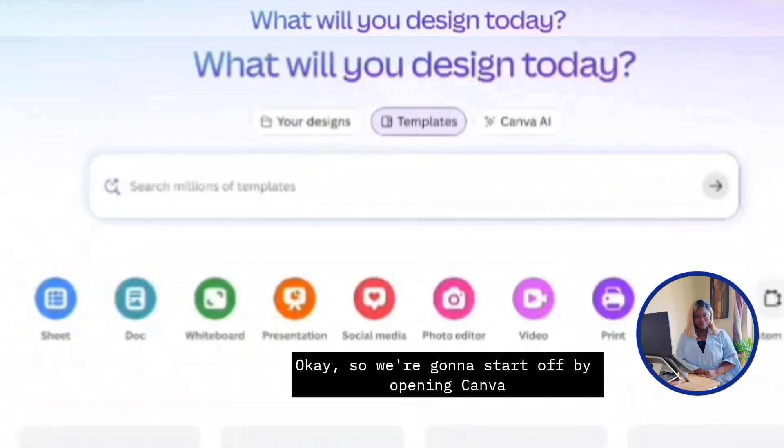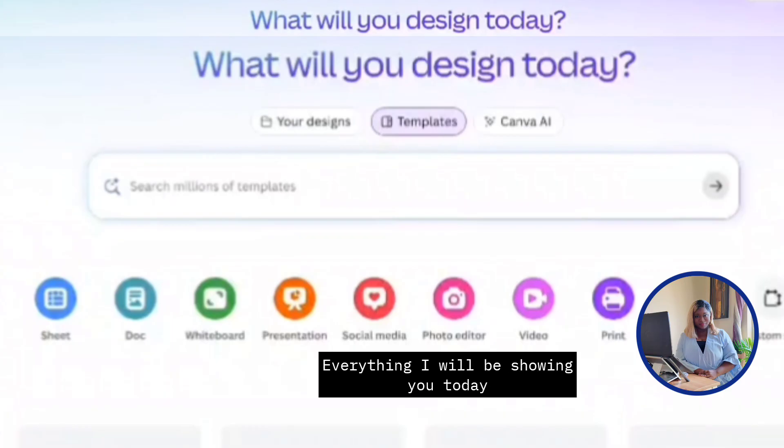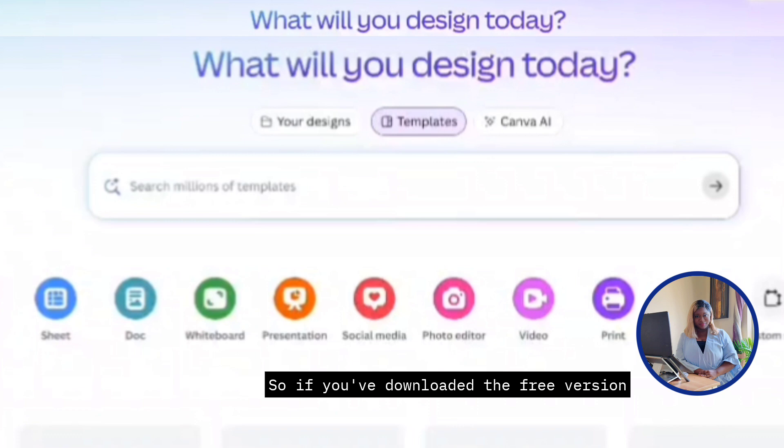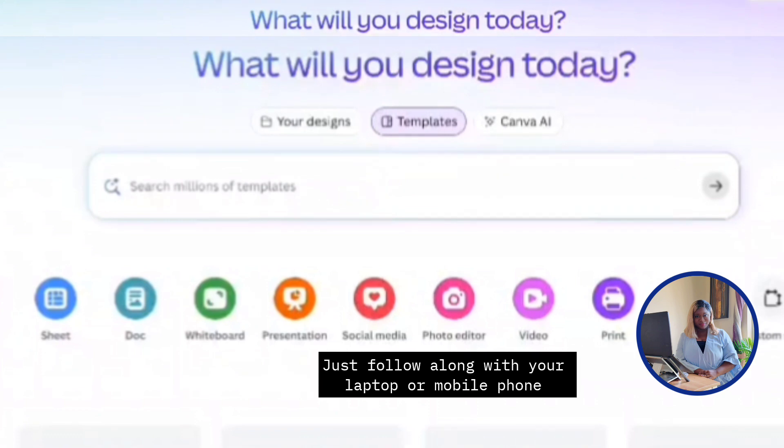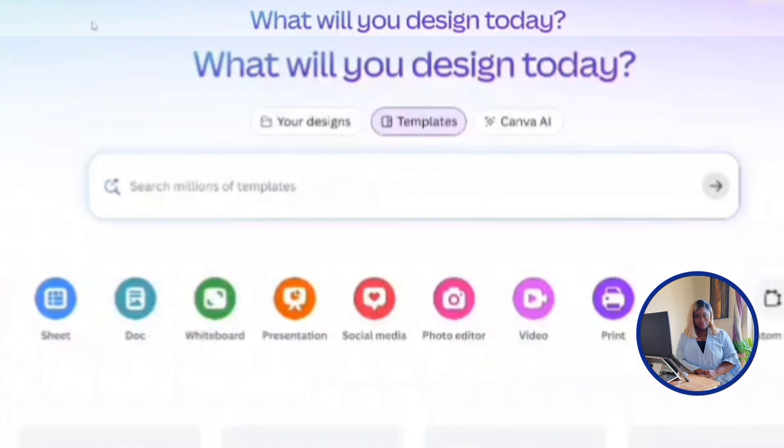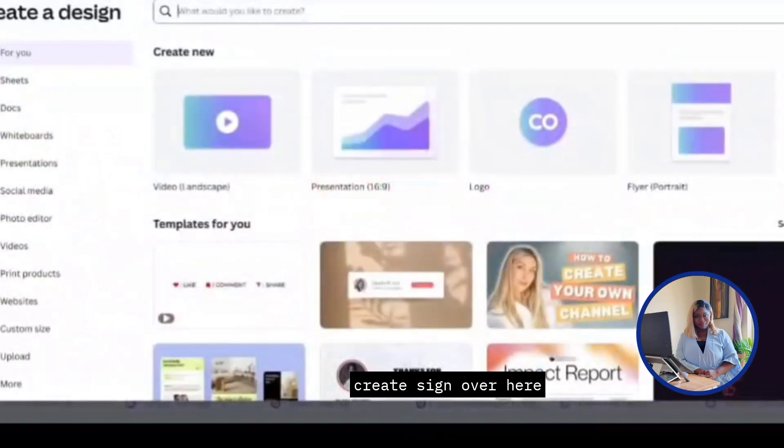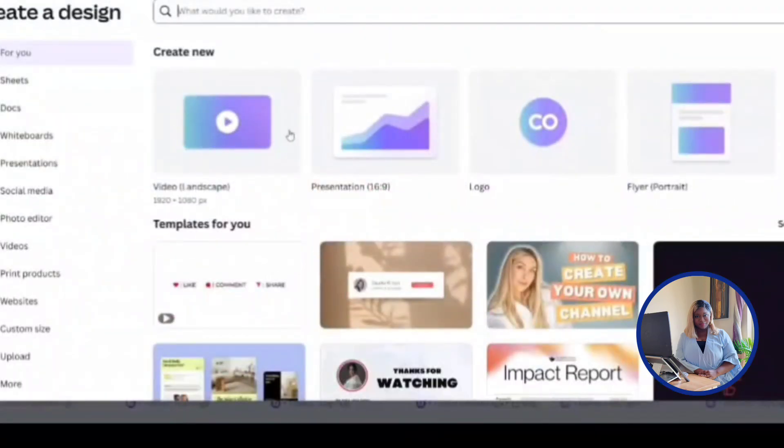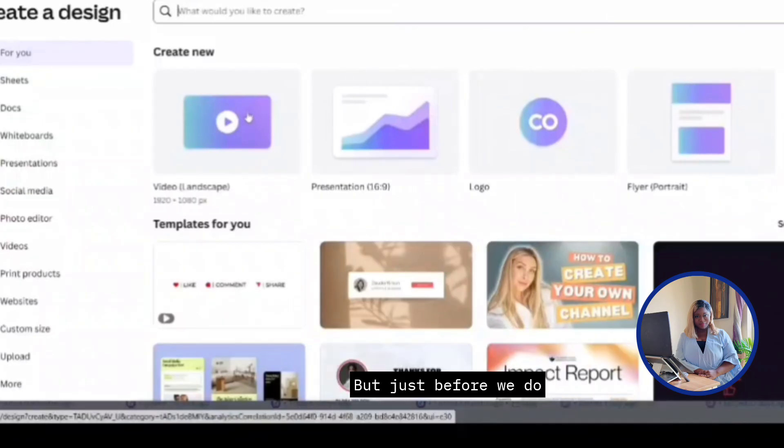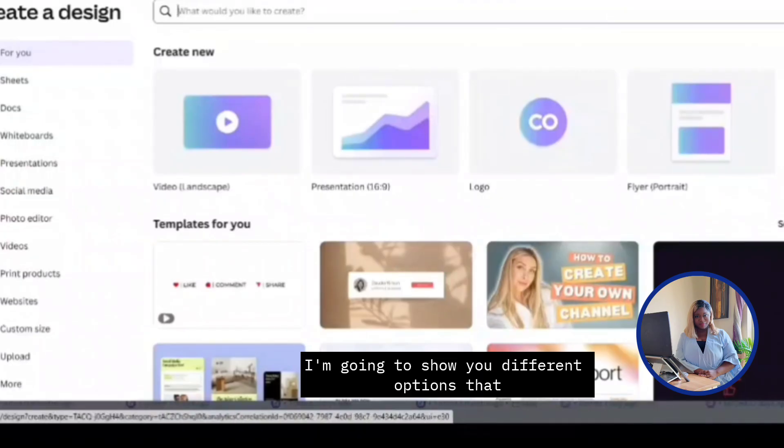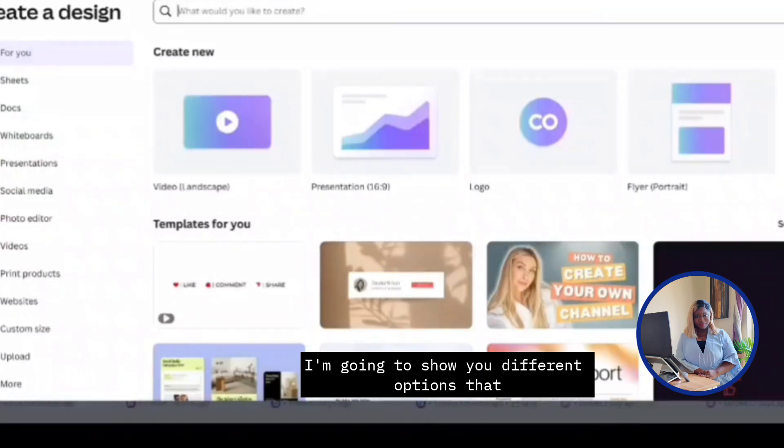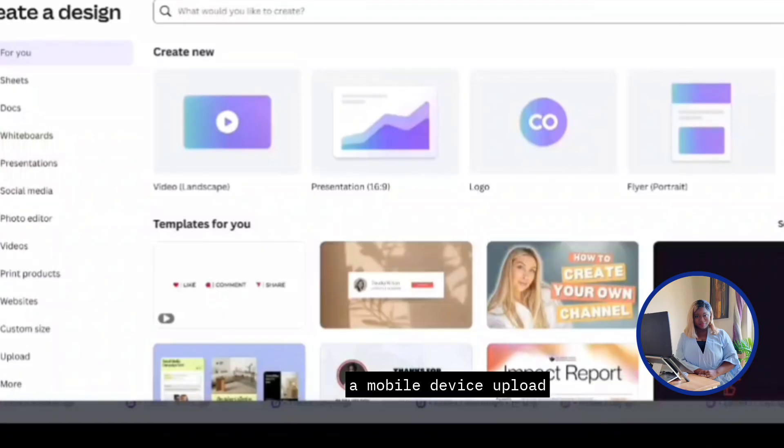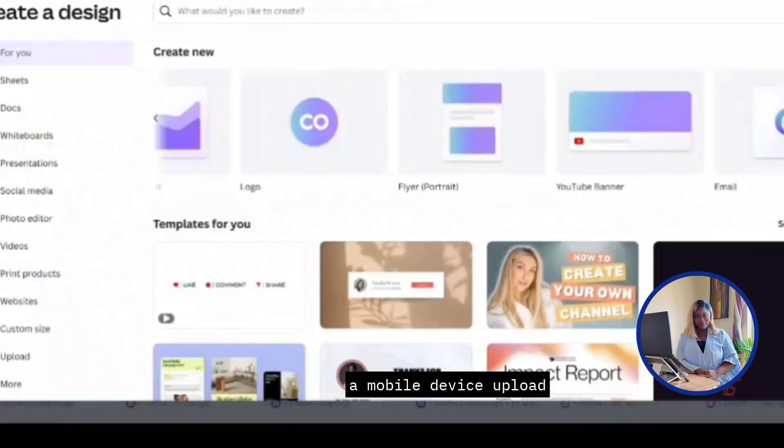Okay, so we're going to start off by opening Canva. Everything I'll be showing you today can be done on the free version. So if you've downloaded the free version, just follow along with your laptop or your mobile phone. To start off, we're going to click this plus create sign over here and we're going to be selecting video landscape. But just before we do, I'm going to show you different options that they have available just in case you prefer a mobile device upload.